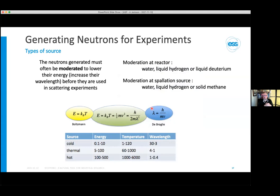Both methods produce neutrons at much higher energies than are useful for measurements. To do atomic-to-molecular scale measurements and study dynamics, we need neutrons with energies on the order of electron volts rather than mega-electron volts. So we use a moderator to lower their energy, making use of hydrogen's large cross-section. Hydrogen materials like water, liquid hydrogen, liquid deuterium, solid methane, or liquid methane are used to bring neutrons to a Boltzmann distribution of energies. We generally speak of cold, thermal, and hot sources: cold uses liquid hydrogen for low-energy long-wavelength neutrons; thermal uses room-temperature water; hot sources use heated graphite for very short-wavelength neutrons for atomic studies.